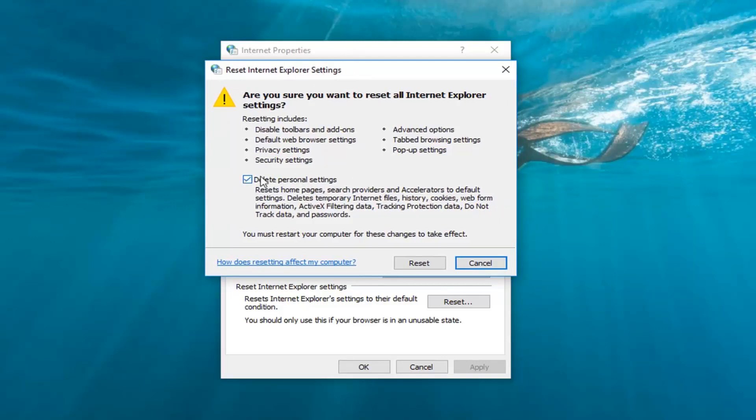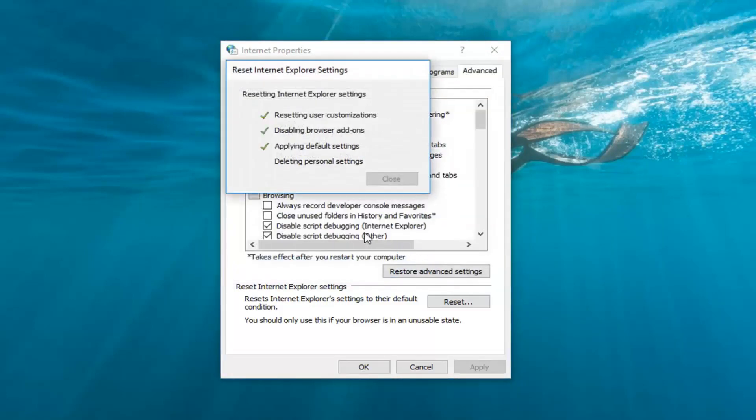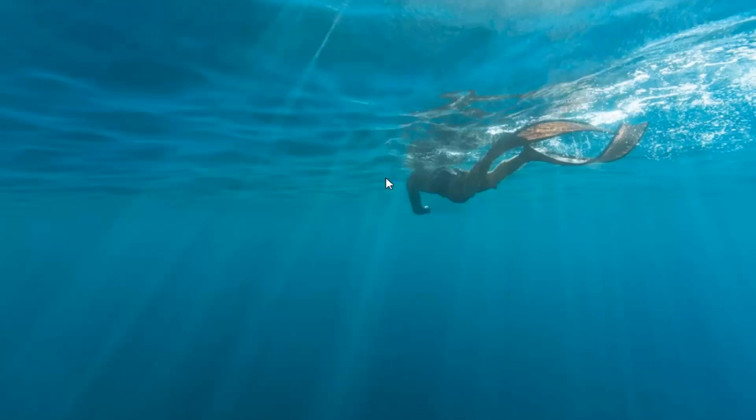You'll also delete the personal settings. You may not necessarily need to, but if you're really kind of getting stuck here, maybe give it a shot. And then left click on reset. And then, like I said before, at this point you would restart your computer.